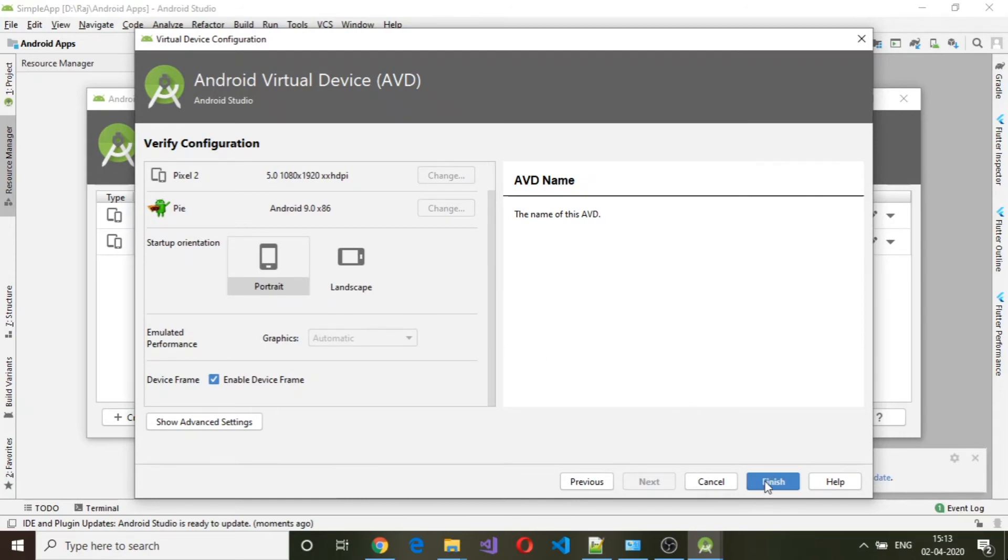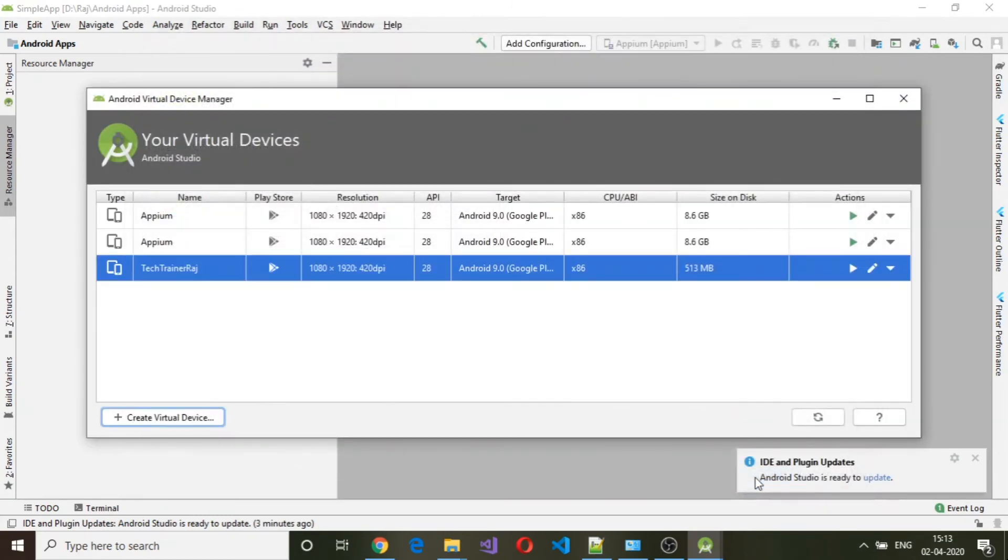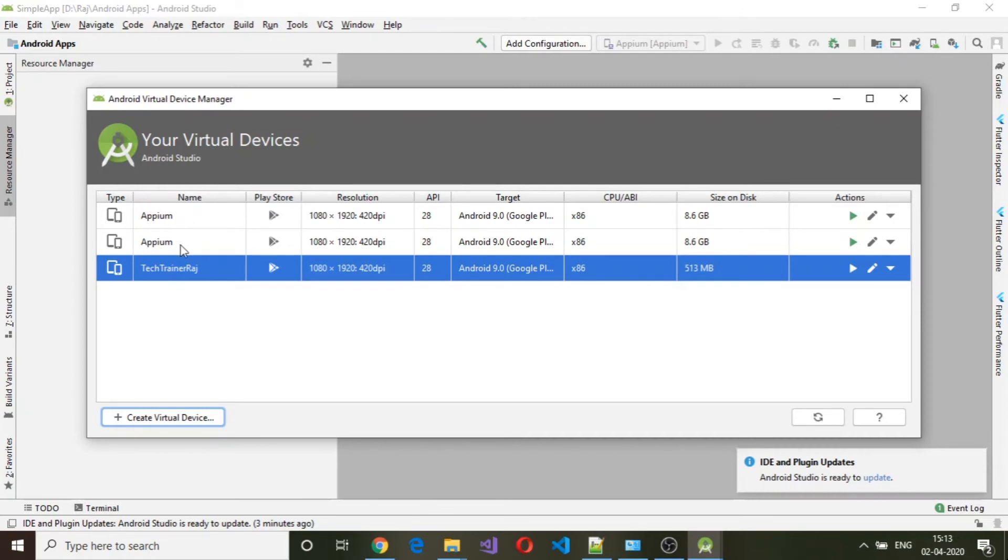Click on finish. Now you can see that it has created a virtual device called Tech Trainer Raj, and this is the version and the size on the disk is 513 MB.